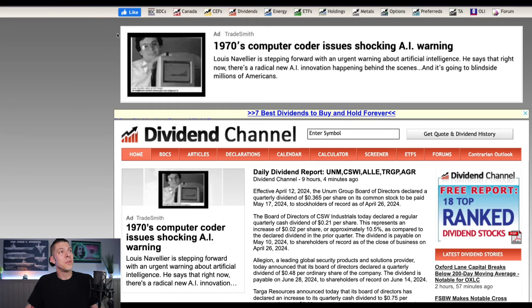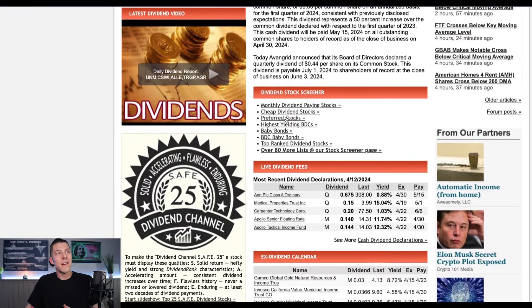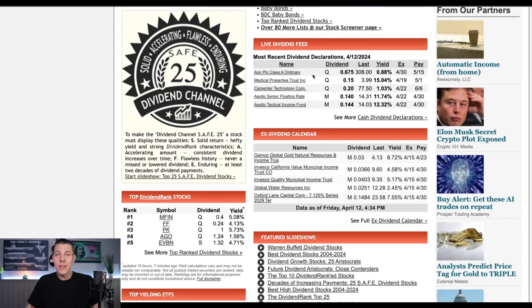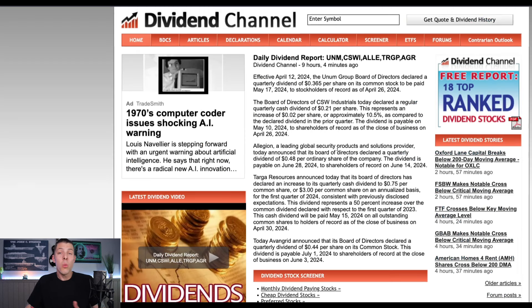Linked in the description below is dividendchannel.com. Pay attention to the upper bar here because you have BDC Investor — a great resource for BDCs — Canada, closed-end funds, energy, ETFs, and a few other things you might find very useful. Dividend Channel is very useful, and they have things like a dividend stock screener, where you can find out what companies are declaring their most recent dividend. They also have videos, resources, slideshows, things like Warren Buffett's dividend stocks.